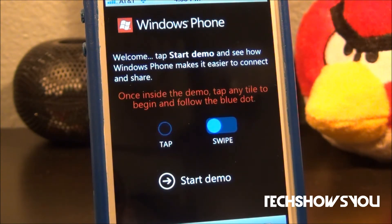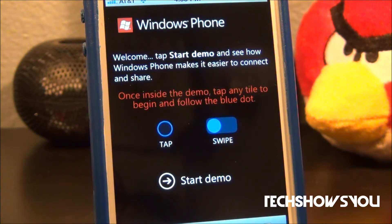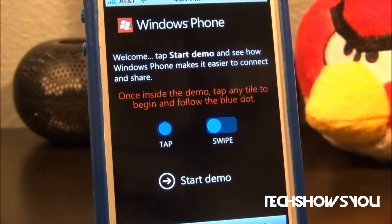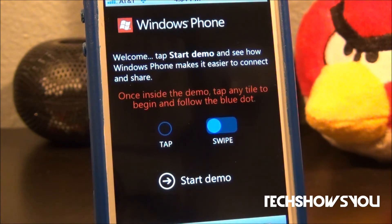As you guys can see, this is the startup screen or the load-up screen. I will have the link to this down below in the description as always, so just go check that out. This screen just shows the main features like tap and swipe.